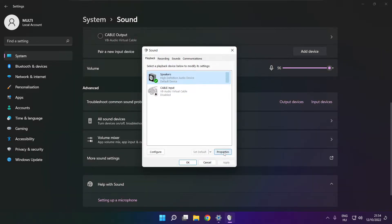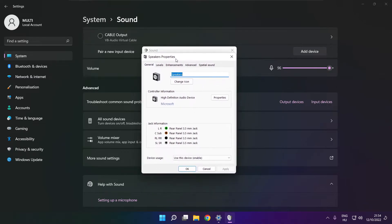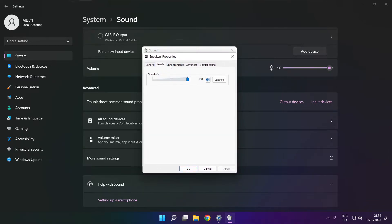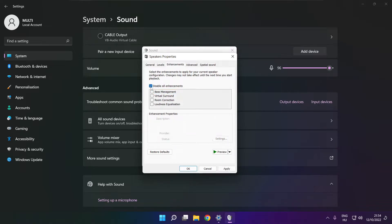Click Properties. Click Enhancements. Check Disable All Enhancements. Apply.